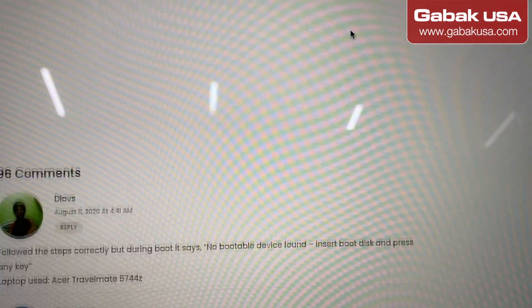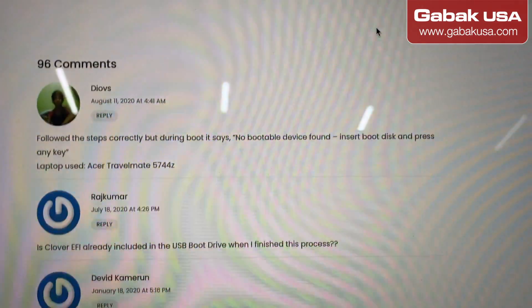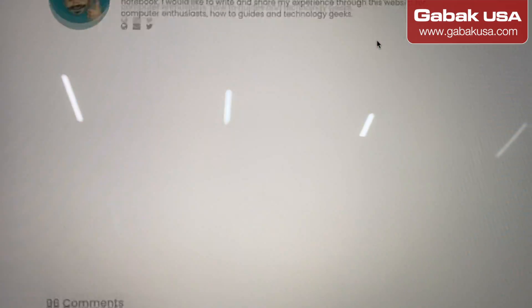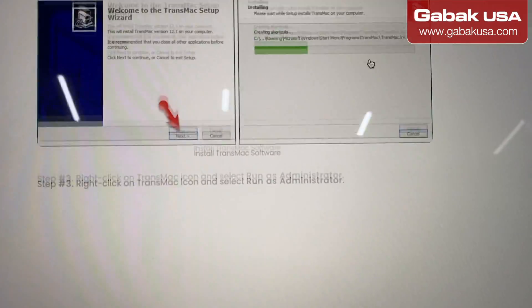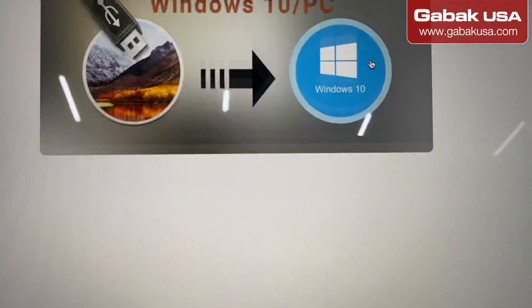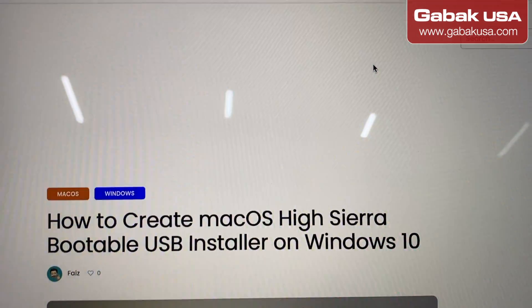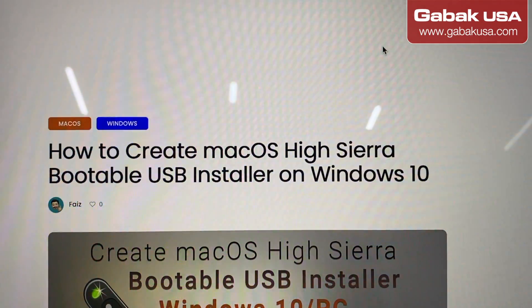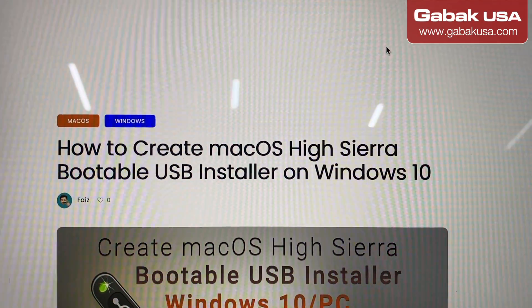Hopefully this video was useful. If you want me to fix the computer for you, just send it to me — all my information is in the video description. Otherwise, follow my instructions and hopefully this will be successful for you. Have a wonderful day and see you in the next class.